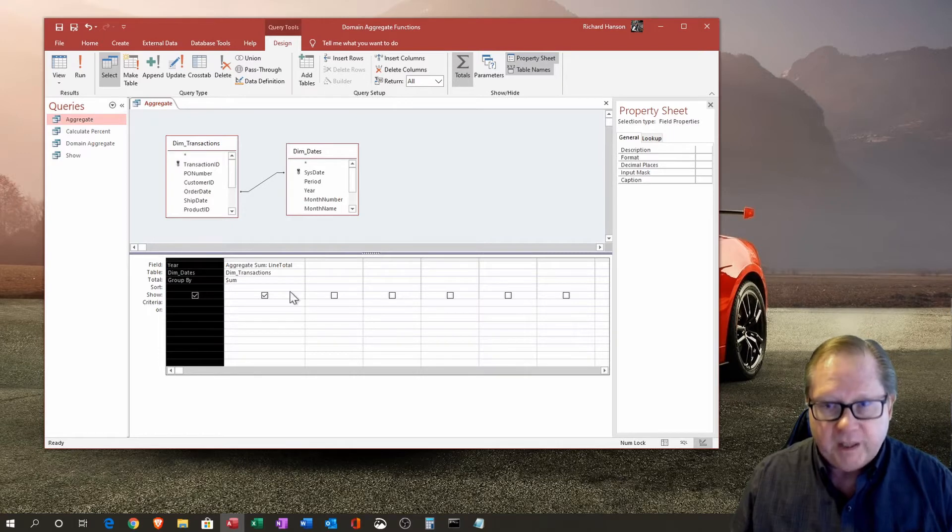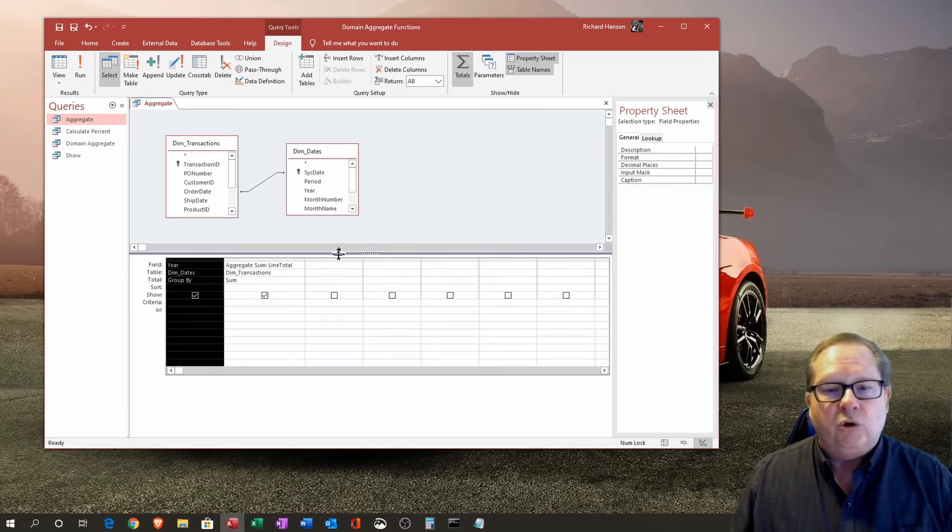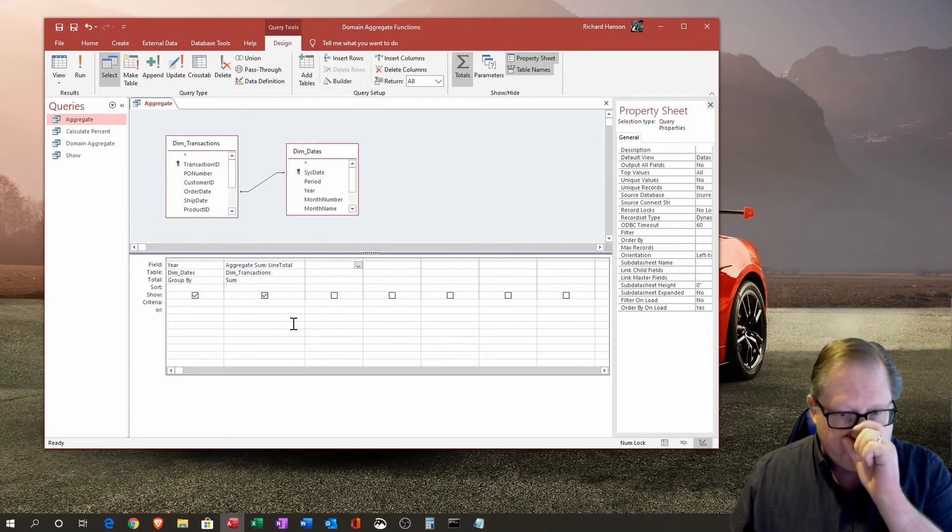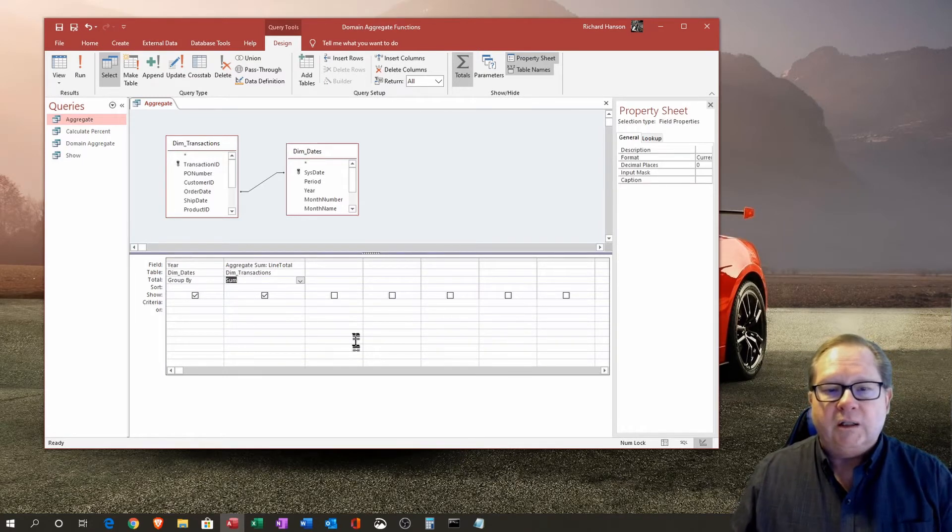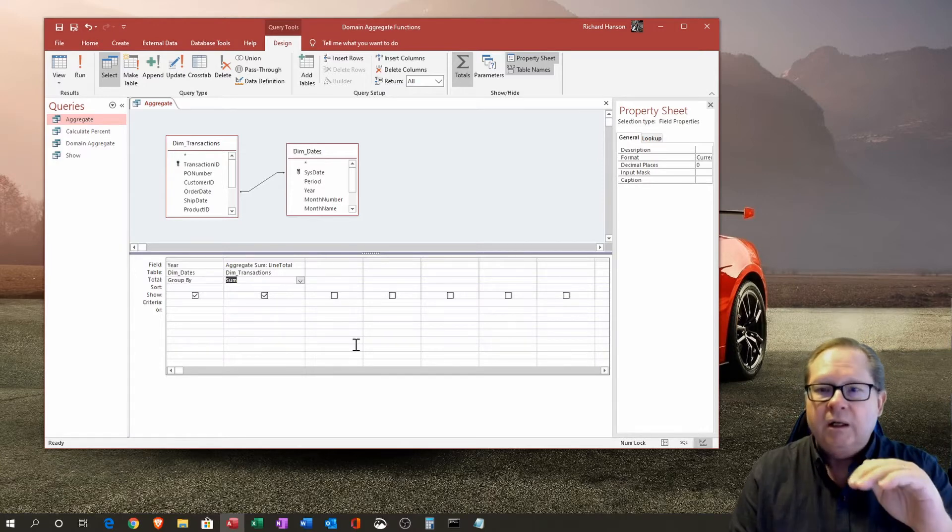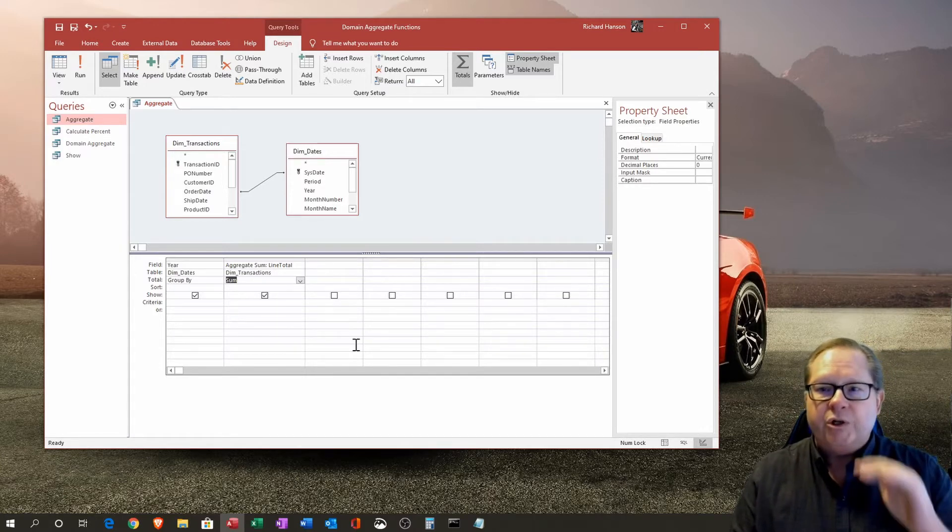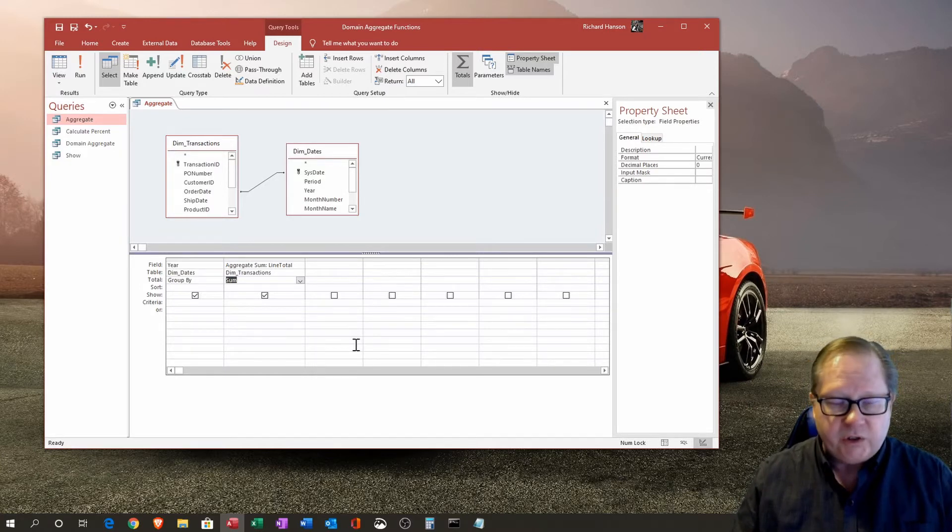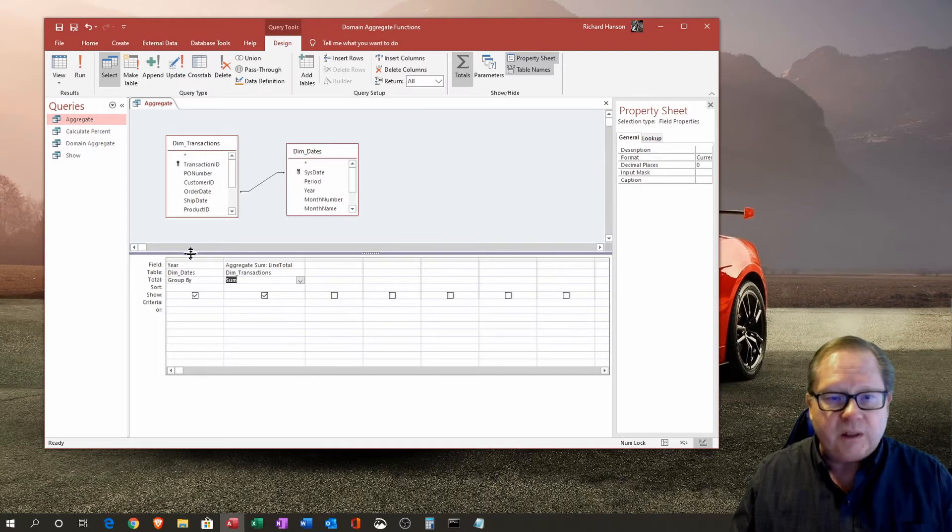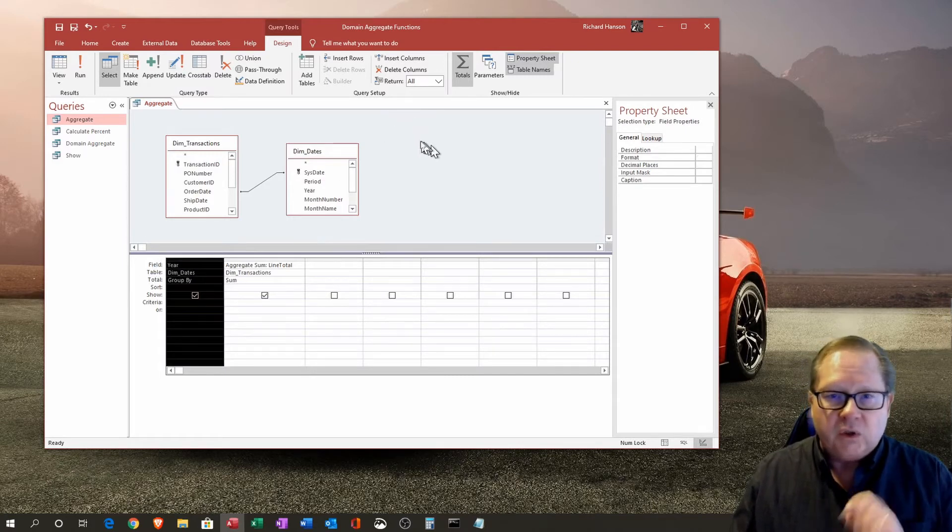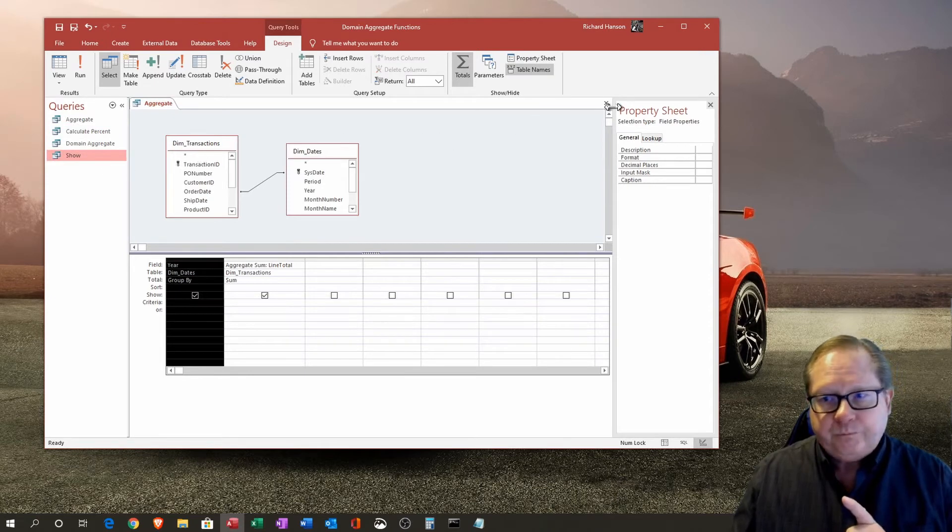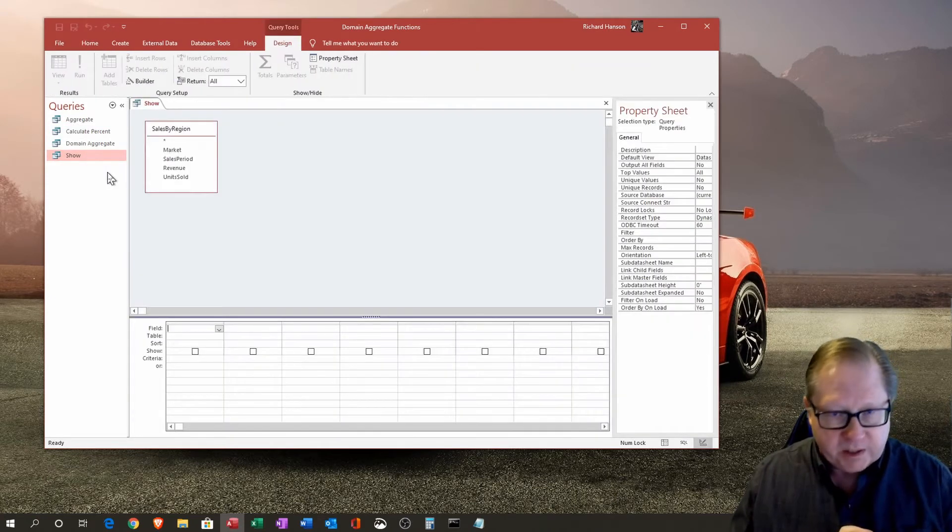The big difference is that a domain aggregate function takes this summing to a level where it sums over the entire table unless you put a restriction in the function itself to only total by a certain location, but it's not restricted strictly to what is done over here. Let's show you those. I'm going to go ahead and close this one and open in design view.